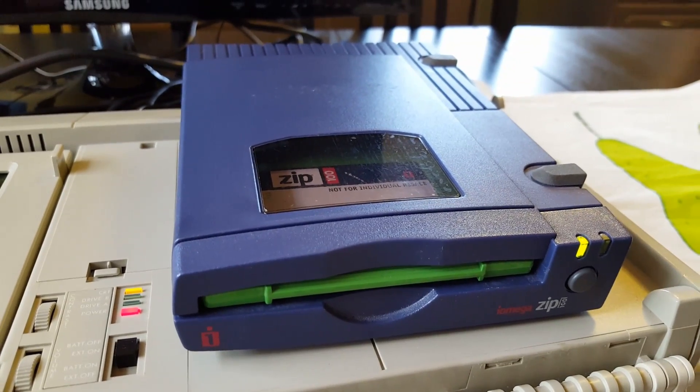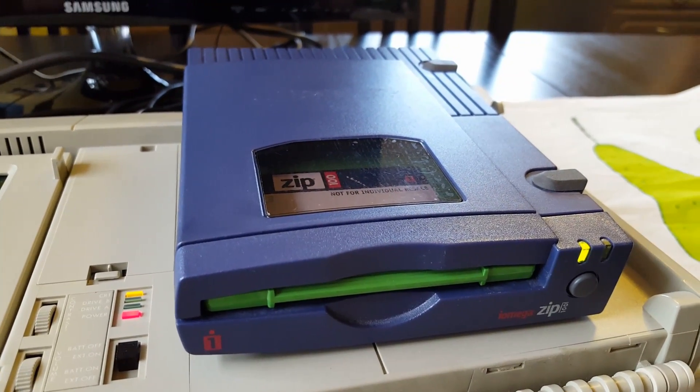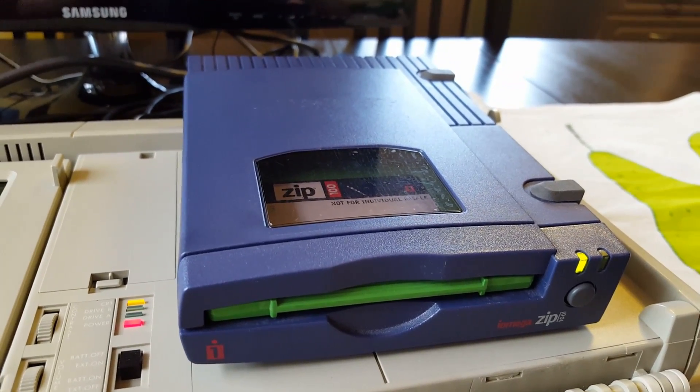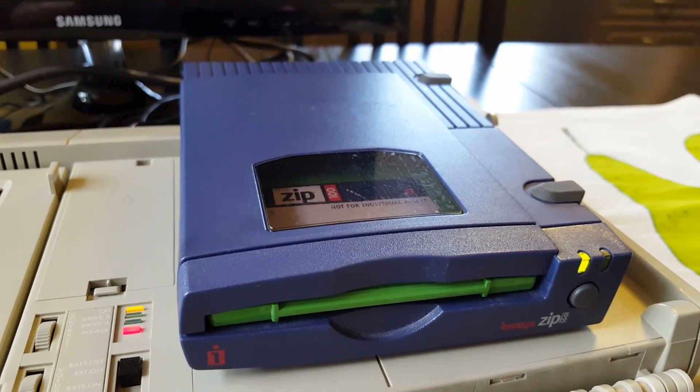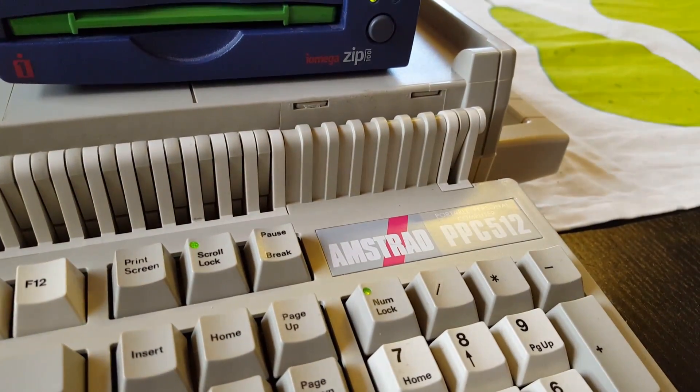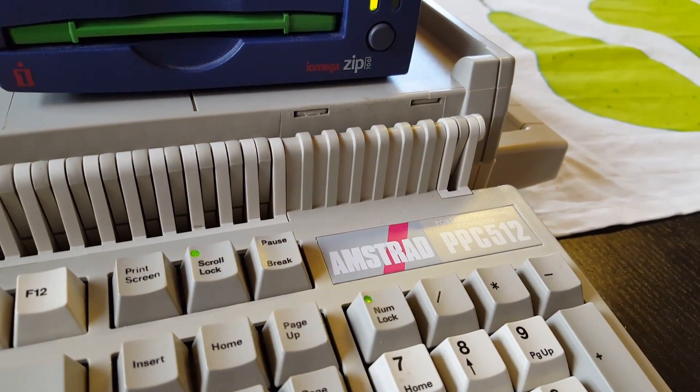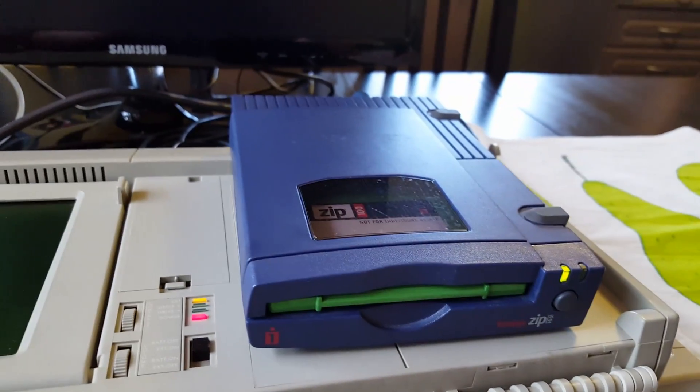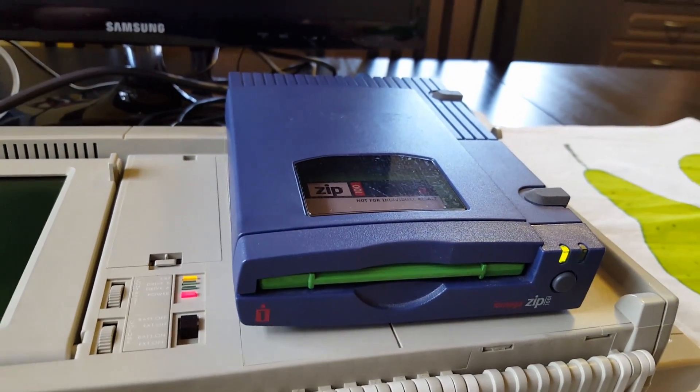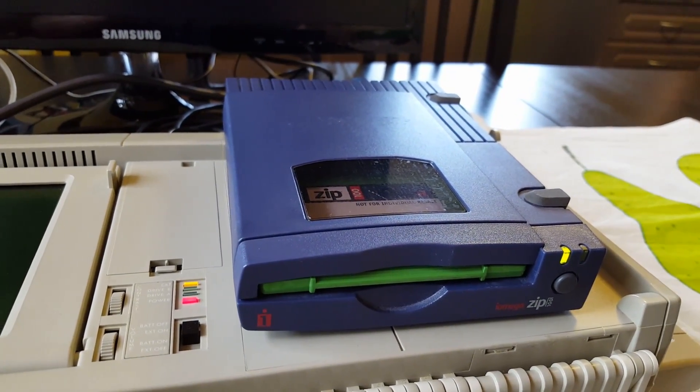Hi guys! Today I'm going to talk about an Omega Zip Drive used on an old computer, a DOS computer, and actually an Amstrad PPC 512. I'm just going to show you how I got it to work today.